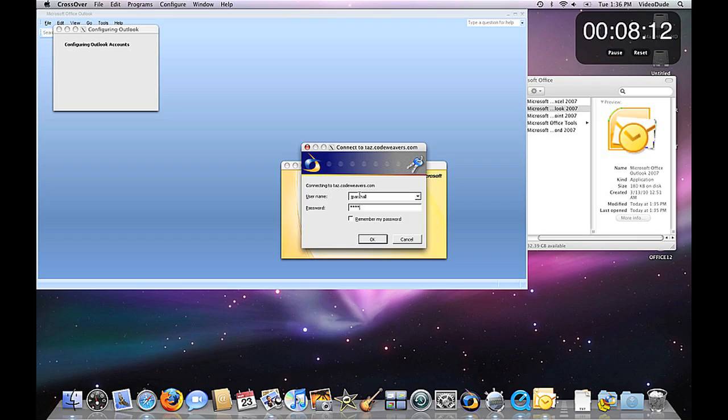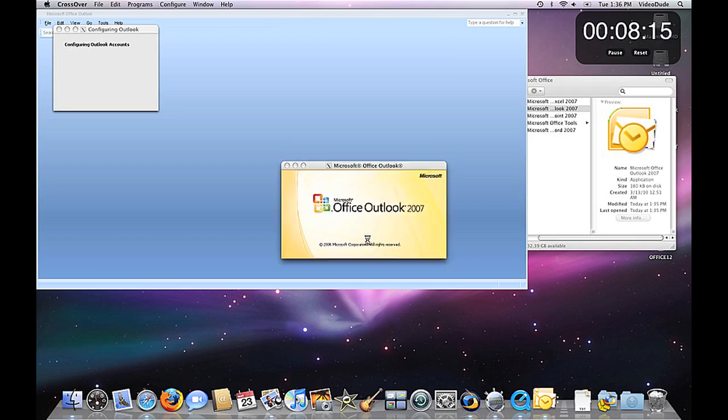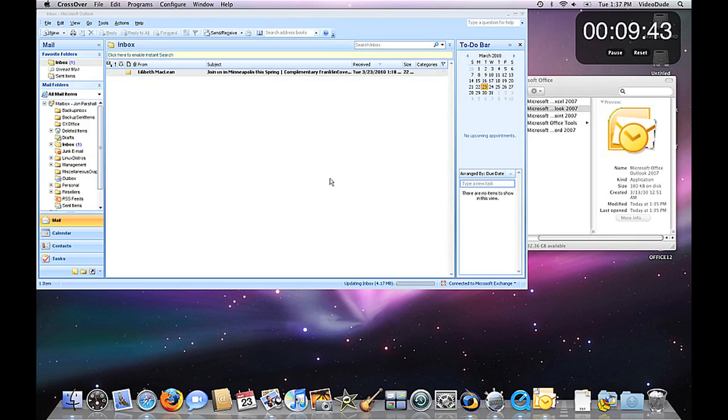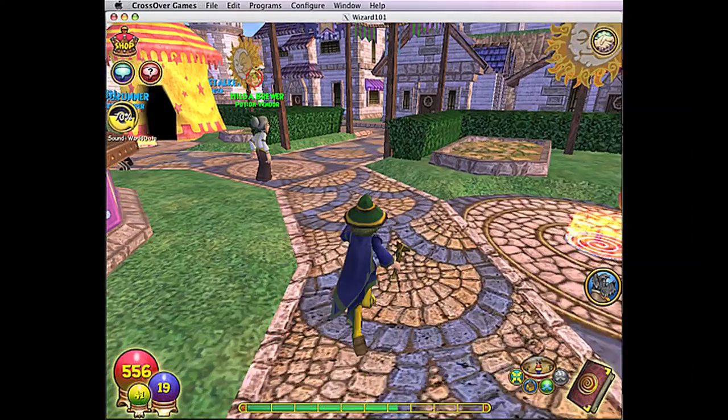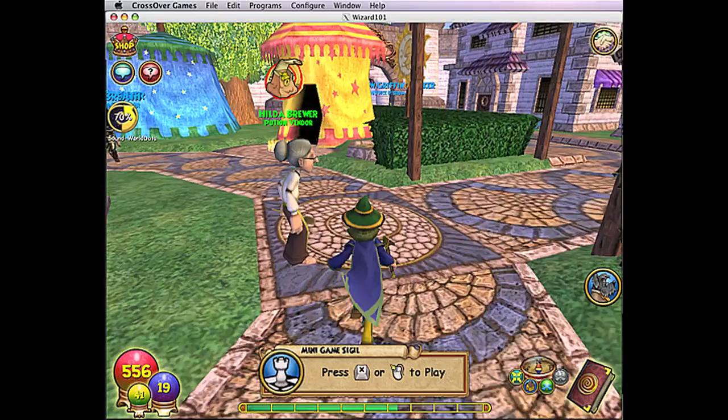And then Step 4. You're off to the races. You're running the Windows applications you want on your Mac without a Windows license.